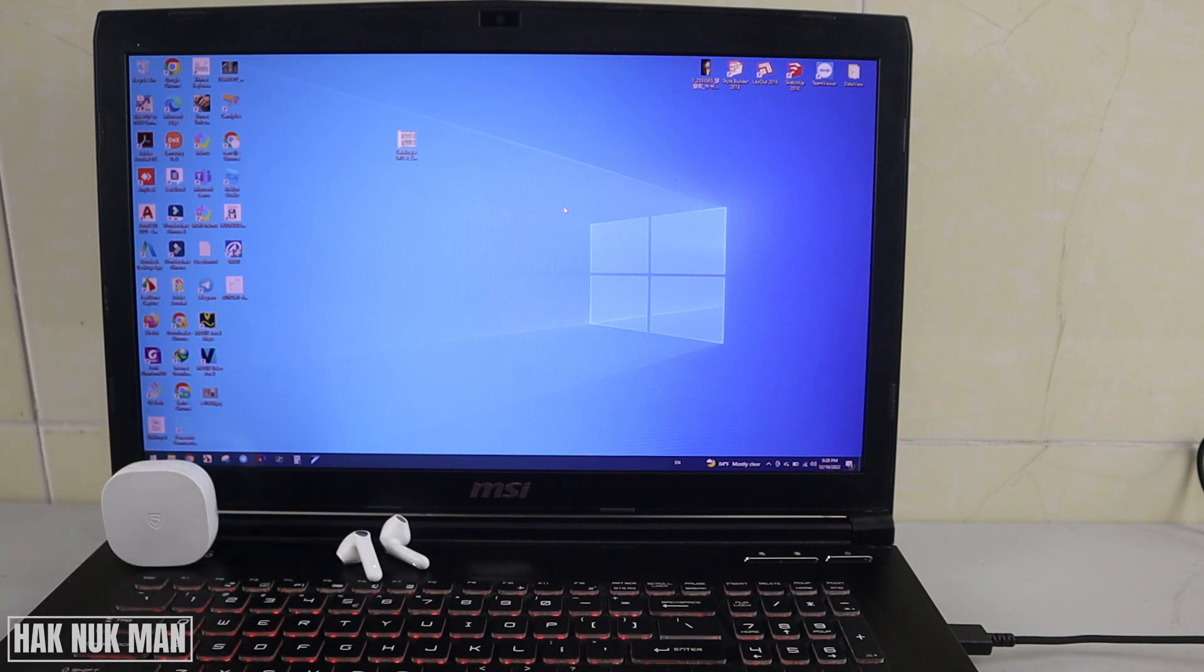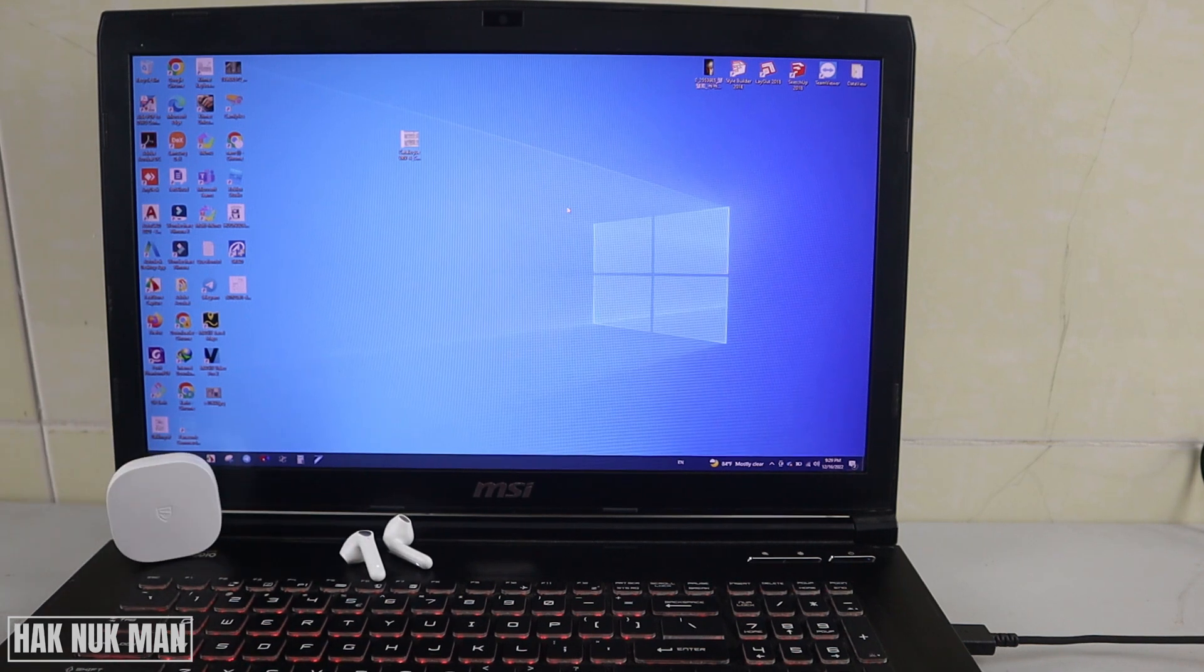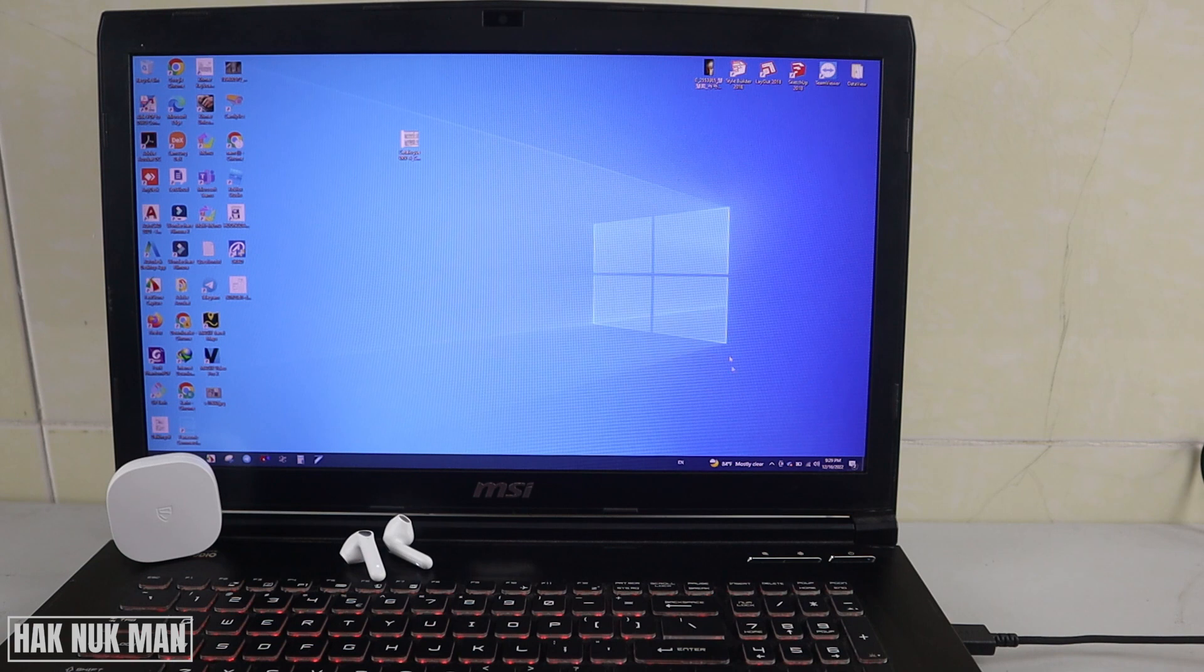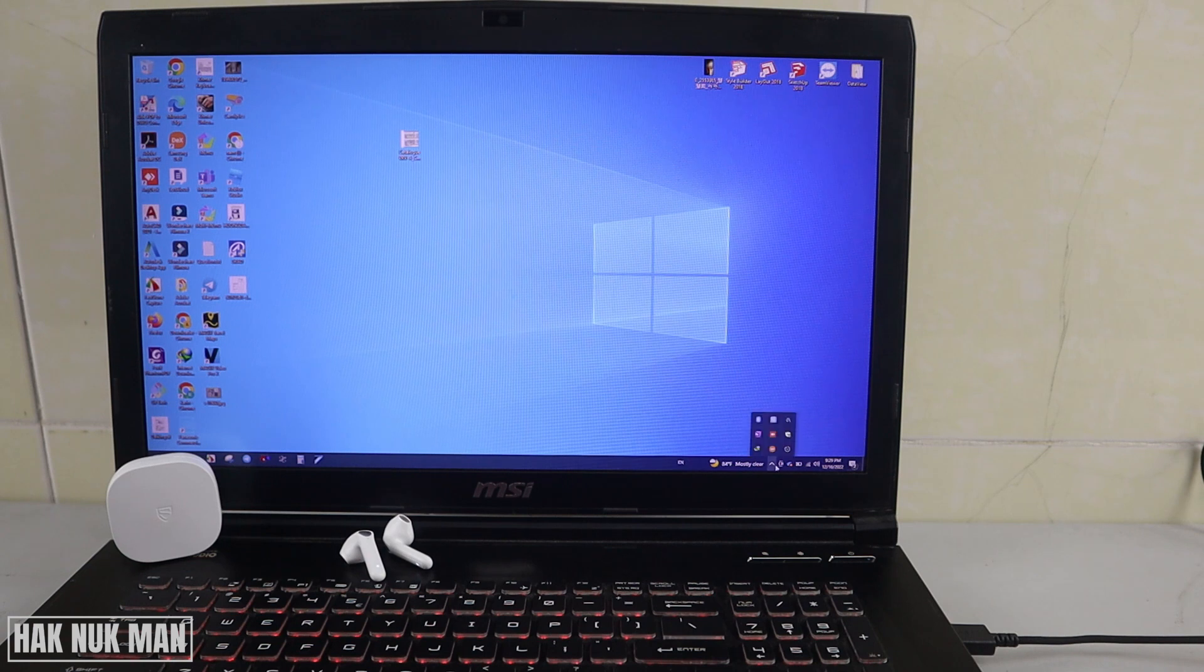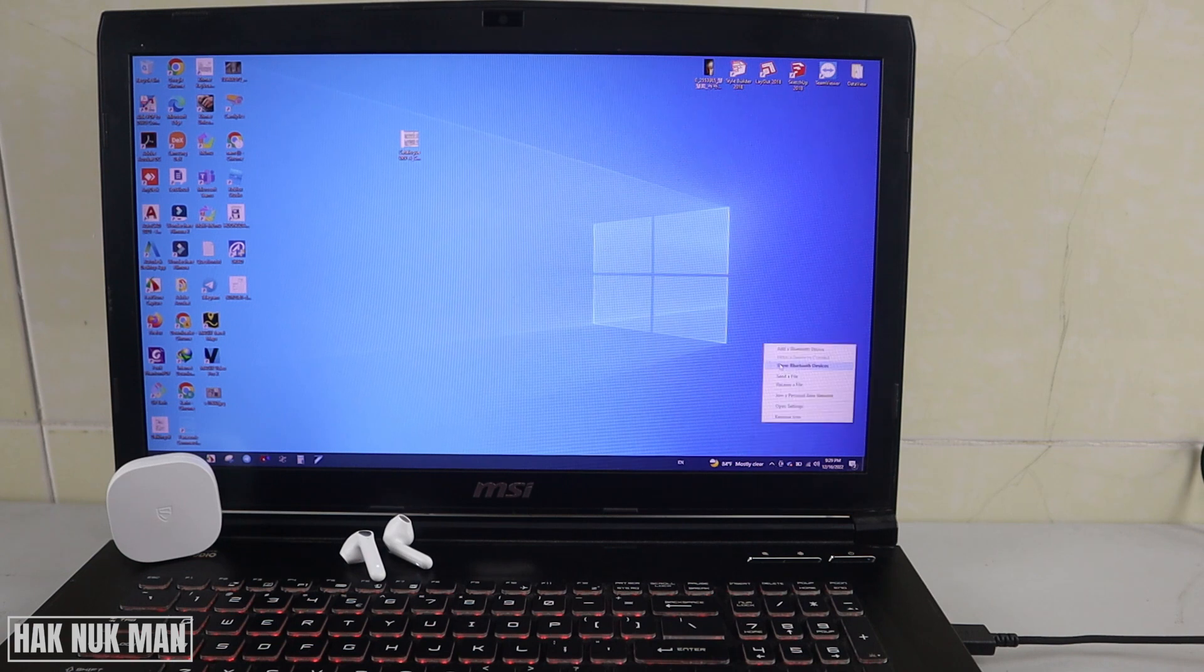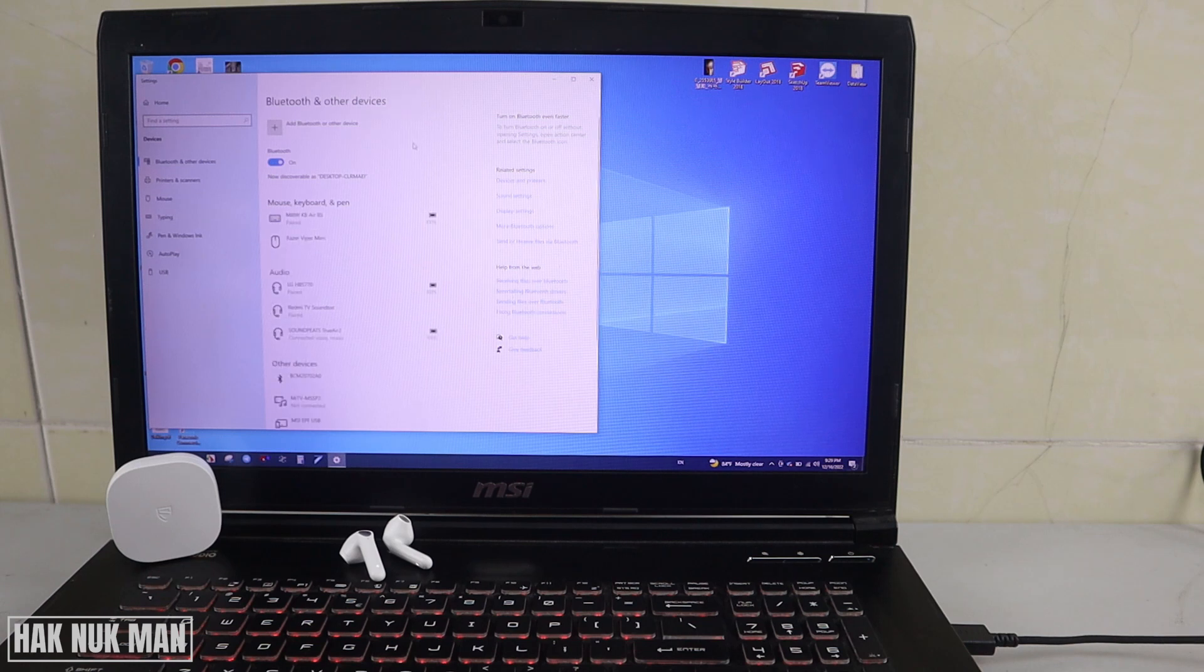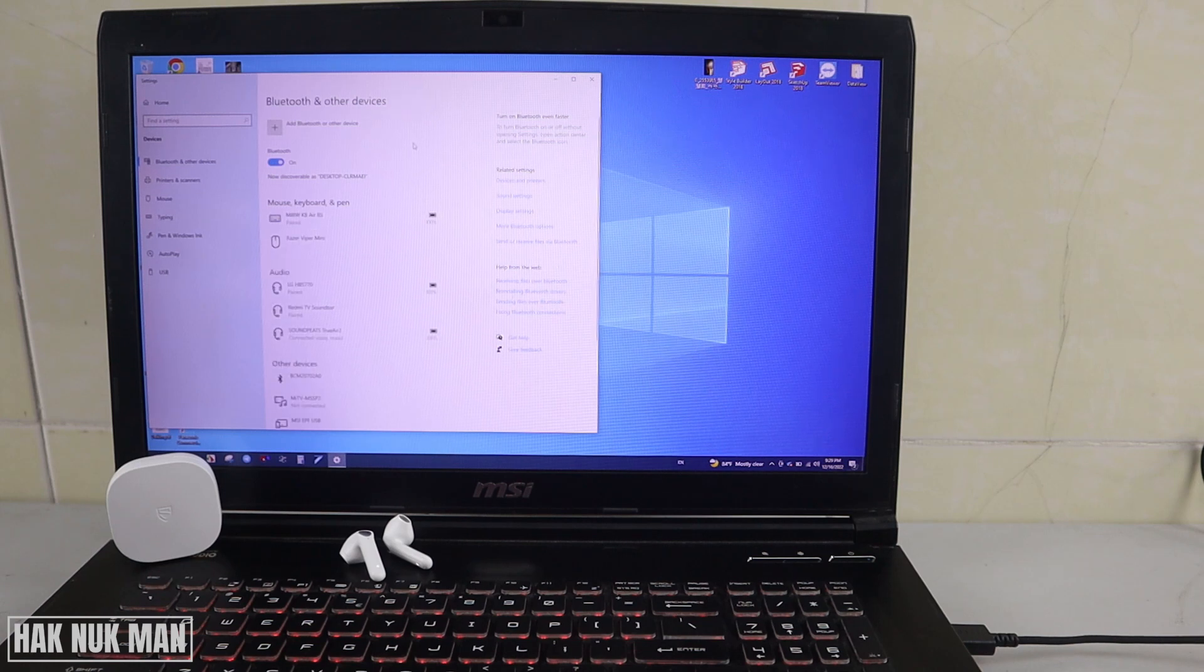Now you can play any music and enjoy your music from your Bluetooth earbud in your laptop.